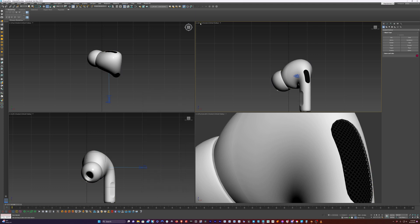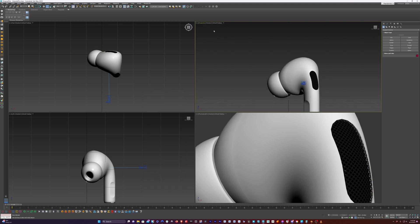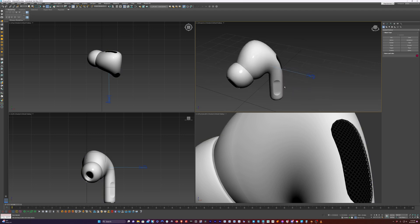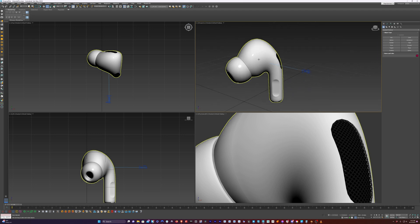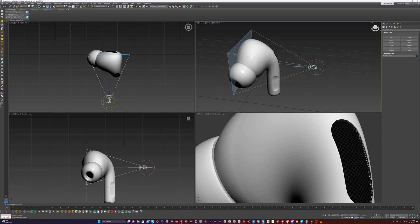So I'm going to set this quad to perspective view — I can just hit P on the keyboard for that. And I'm noticing here that the point of interest on the camera is a little too far.